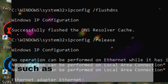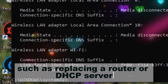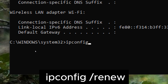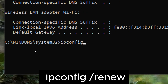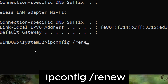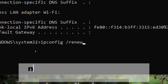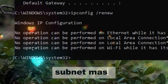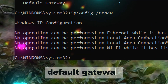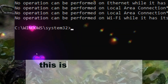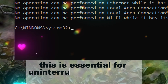Provide uninterrupted access to network resources and internet services. Type ipconfig /renew. Renewing the IP address lease ensures that the computer maintains network connectivity by obtaining a valid IP address, subnet mask, default gateway, and DNS server addresses from the DHCP server. This is essential for uninterrupted access to network resources and internet services.